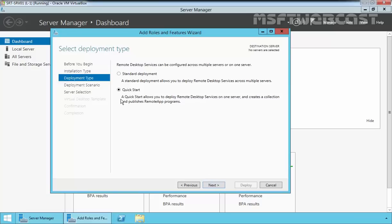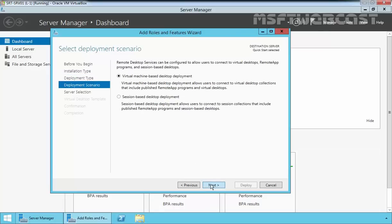Here is the overview information about the quick start. A quick start allows you to deploy Remote Desktop Services on one server and create the collection and publish RemoteApp programs. Select quick start and then click Next.